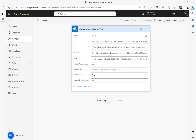I'm going to put a subject filter here — something called 'dev requirements'. So the plan is: when I receive an email whose subject contains 'dev requirements', I need to assign a category to that email. For this we need to utilize the Office 365 HTTP request.